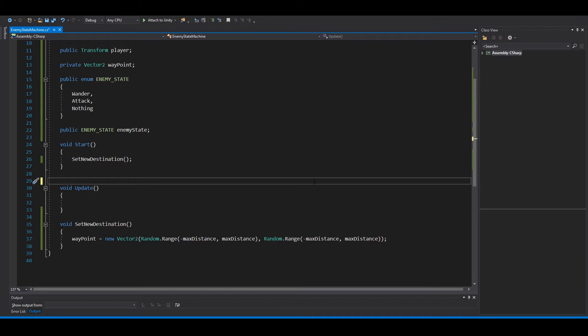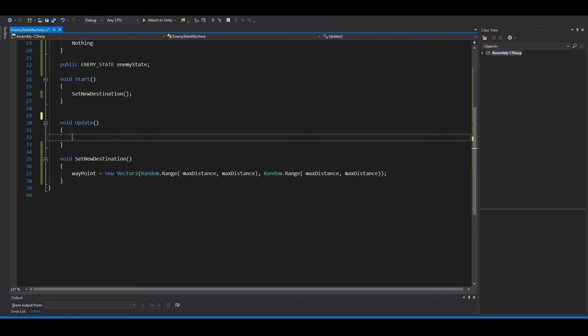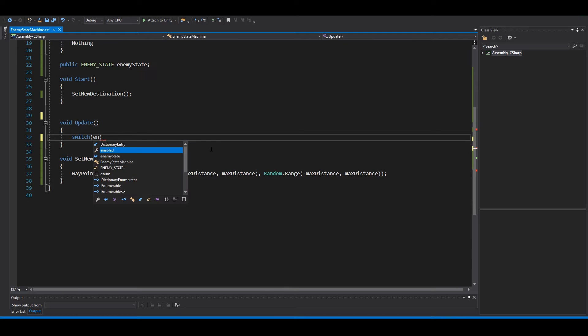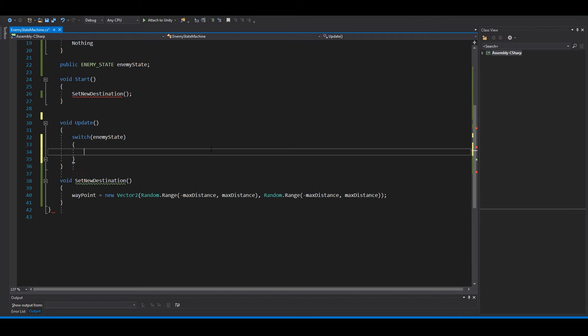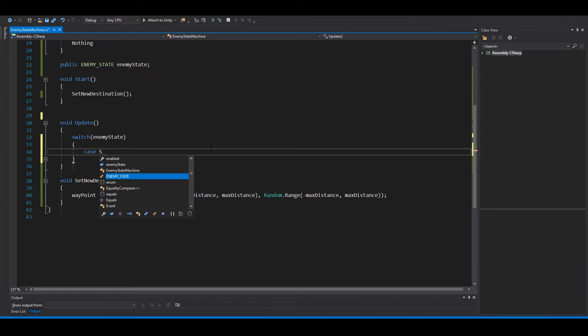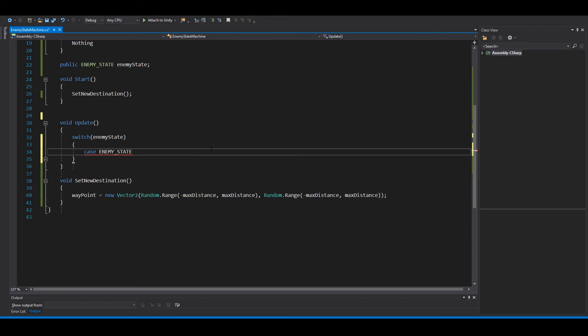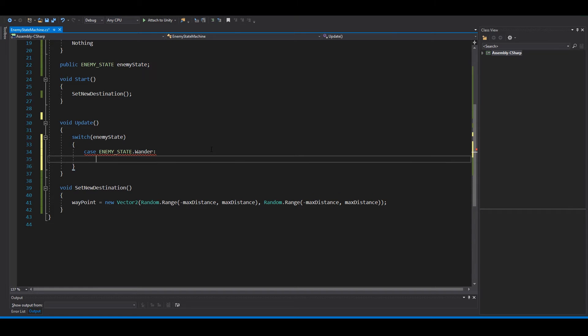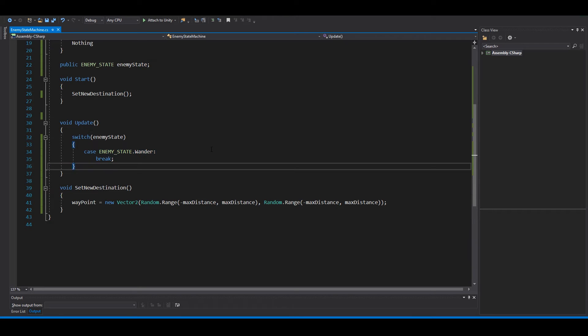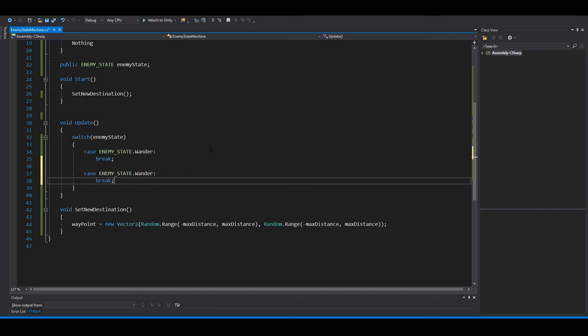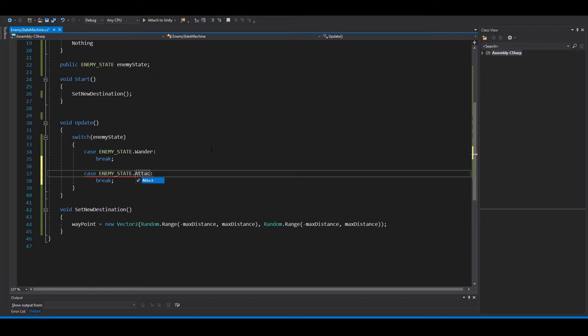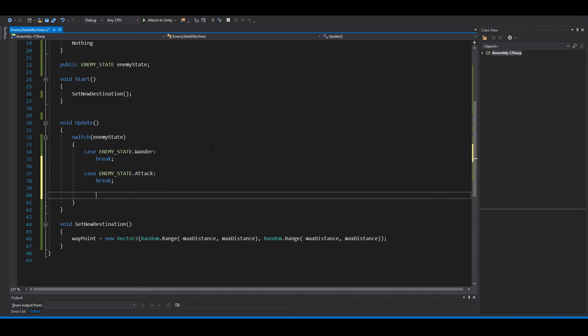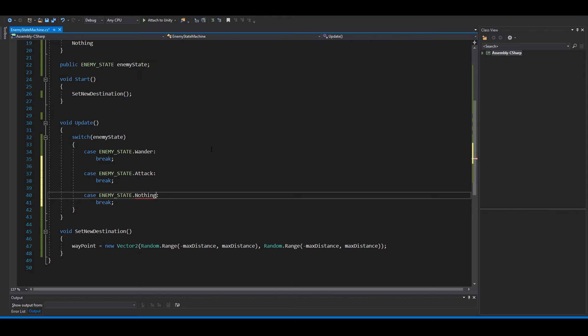Now let's get the state machine working. We have a switch statement, so we switch between enemy states like this. The first state we can say case enemy state dot wonder colon, and we can say break. Then we want another state, this can be attack state, and a third, this can be nothing.